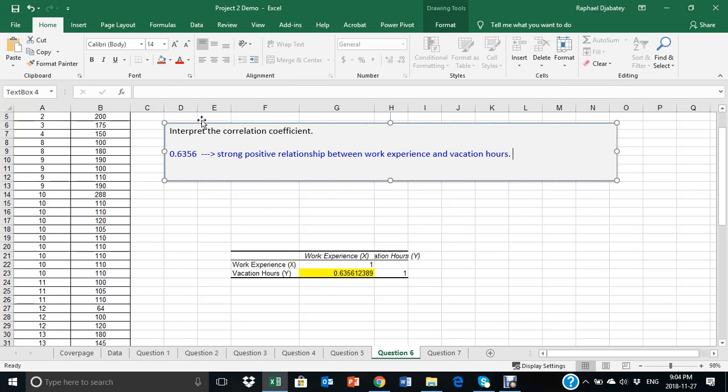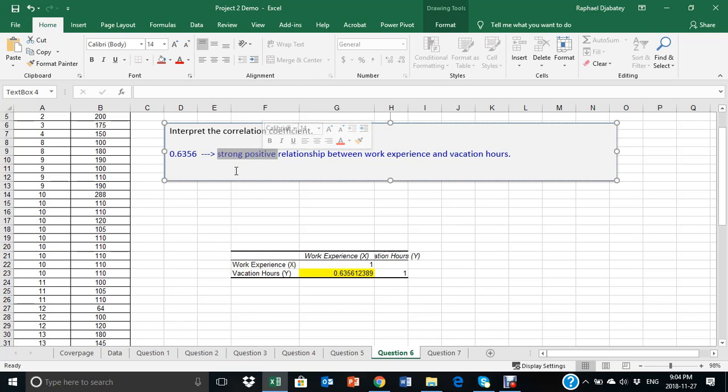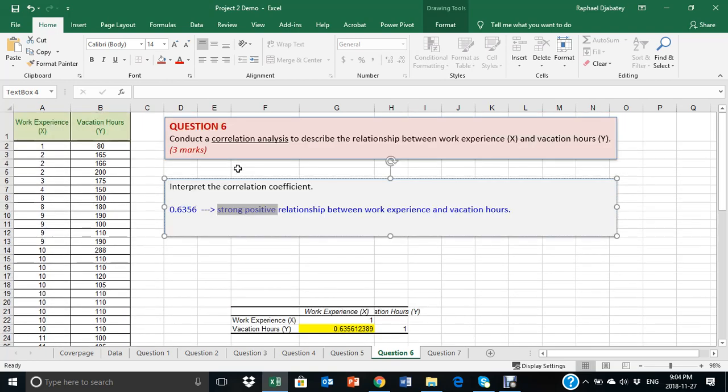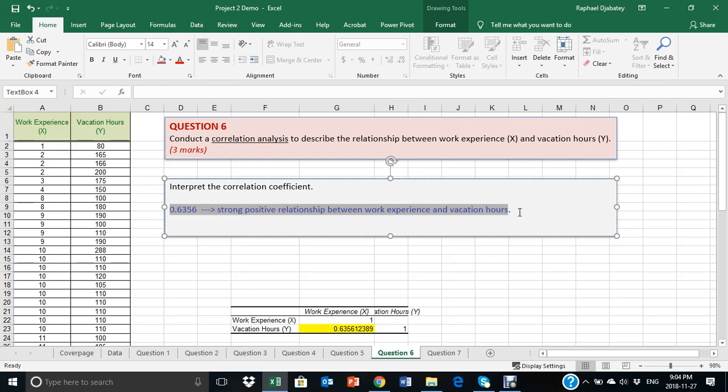If it's between 0.9 and above, that could have been a very strong relationship. Somewhere around 0.6 is an indication of a strong relationship. So, just go back to the lecture notes and get to know the threshold for each interpretation. And that should help you complete this section with your interpretation of the value.